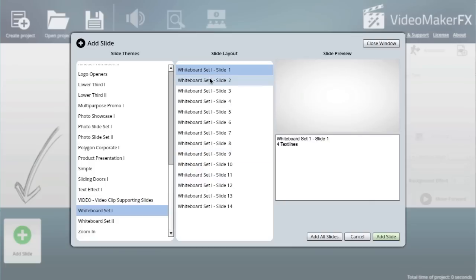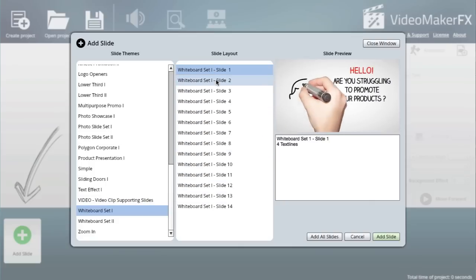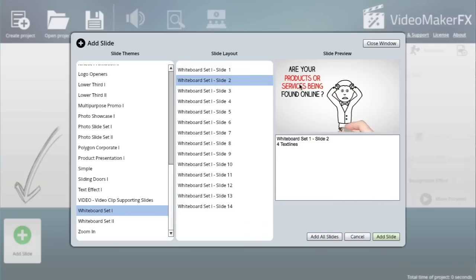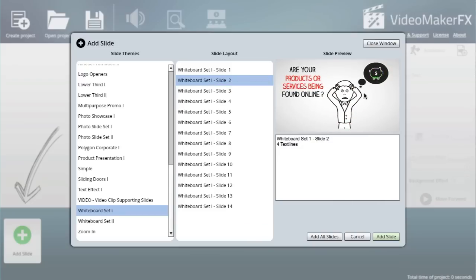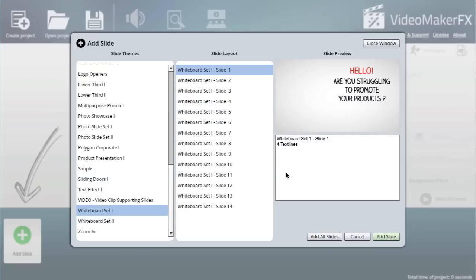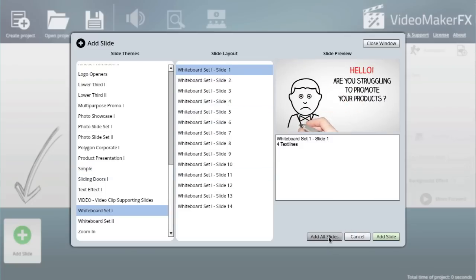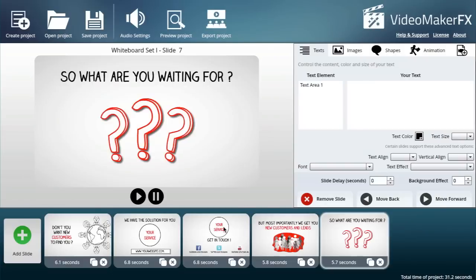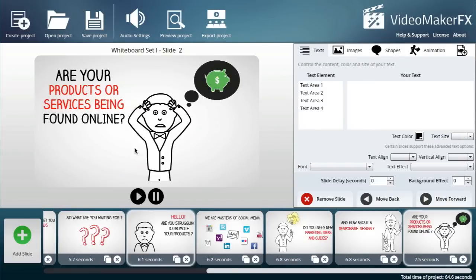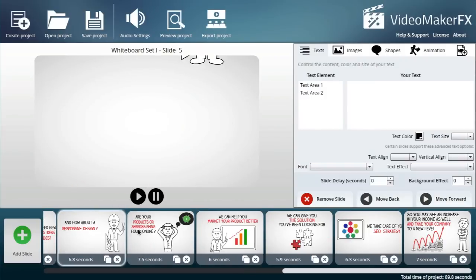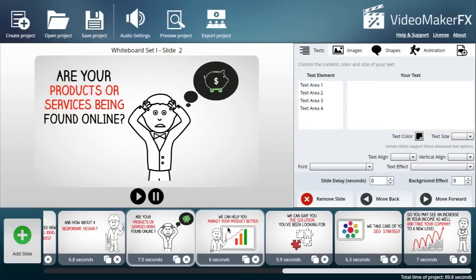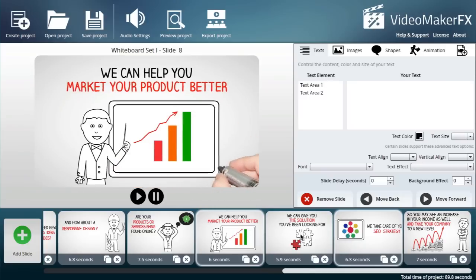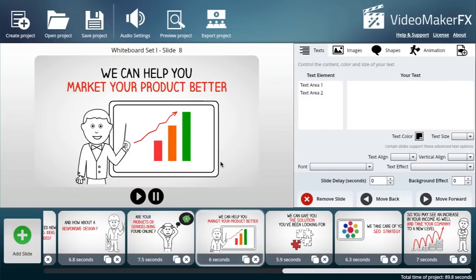It's got Whiteboard Set One with all these slides that are done for you already. You can edit each of these different elements on the slides very easily. I will add all slides, and immediately you can see that it is populated with all the slides.